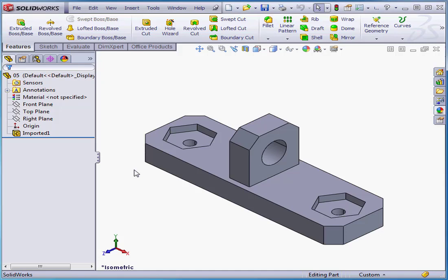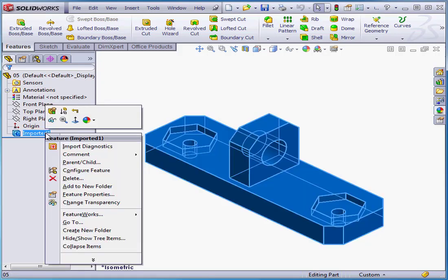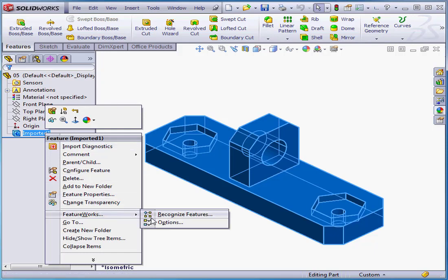Welcome to our lesson about Local Recognition. Let's right-click on our imported solid. FeatureWorks, Recognize Features.